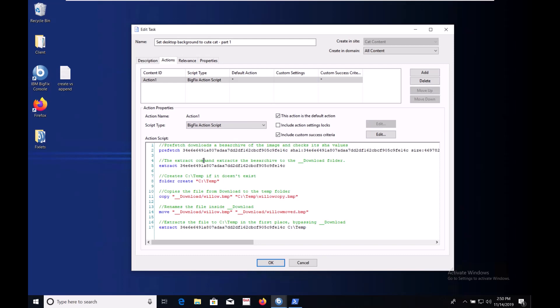The second thing to do is extract the payload from its BEZ archive. By default the extract command will put files in the underscore underscore download folder. Each site has a download folder. The payload will be extracted to the download folder belonging to the site the action is from. Once we run the action I'll show that. Files in the download folder remain until the next time an action is run from that site at which time they're cleared out.